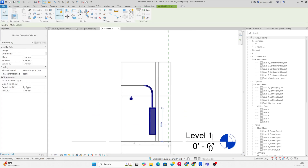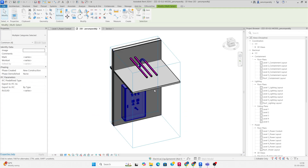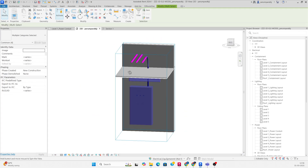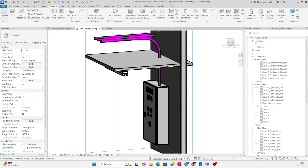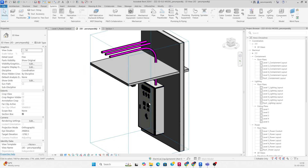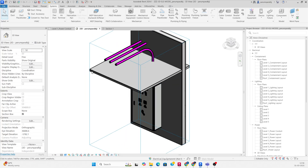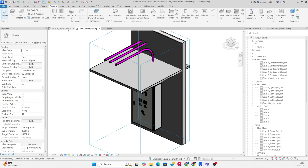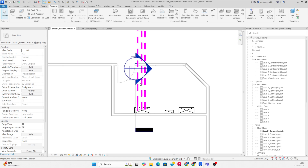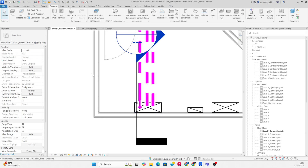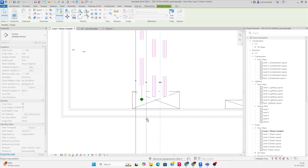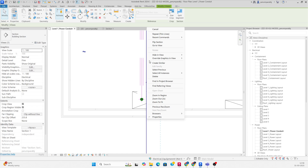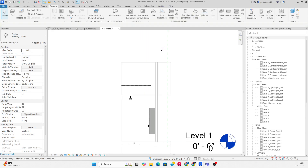If you look in the 3D view you can see the conduit was dropping like that. You can also use a cable tray for running this conduit. Go here, make another section, and change it clearly. Then go to View again.